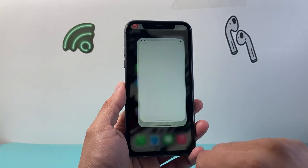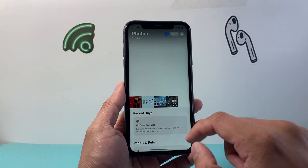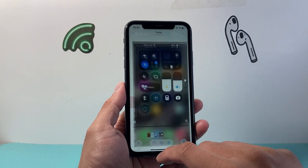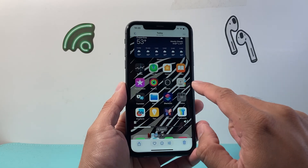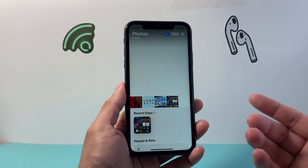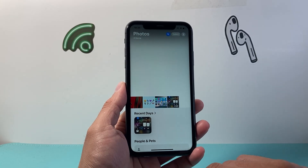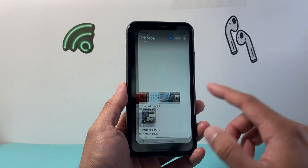You can open up Photos and then see the screen recording you just did with sound, just like that. That's how you can do screen recording.